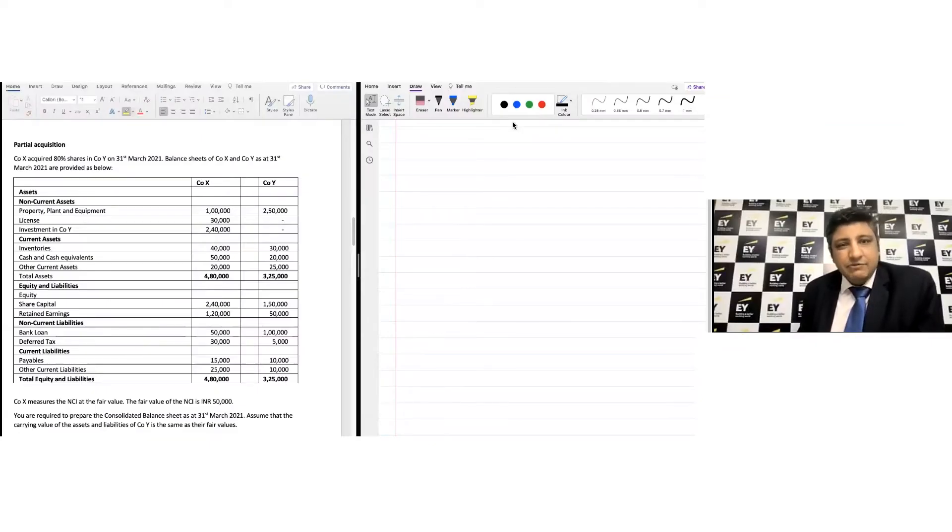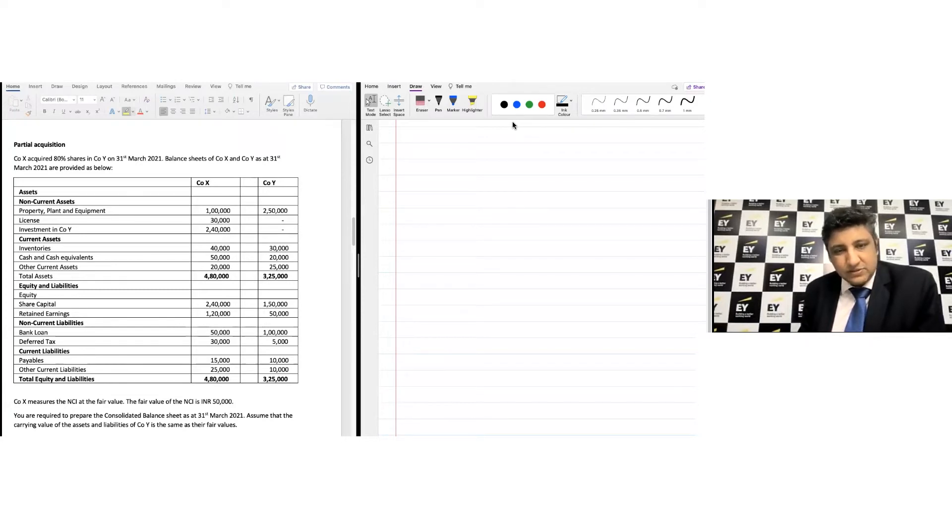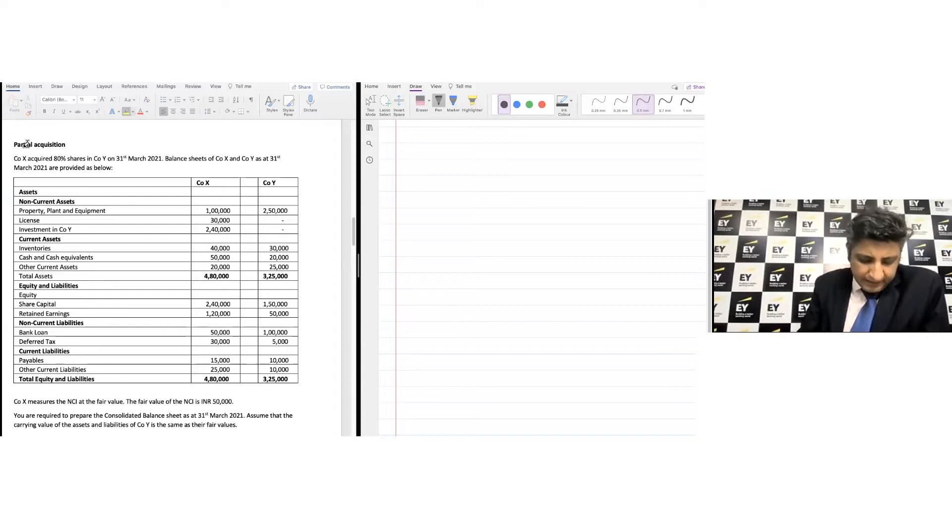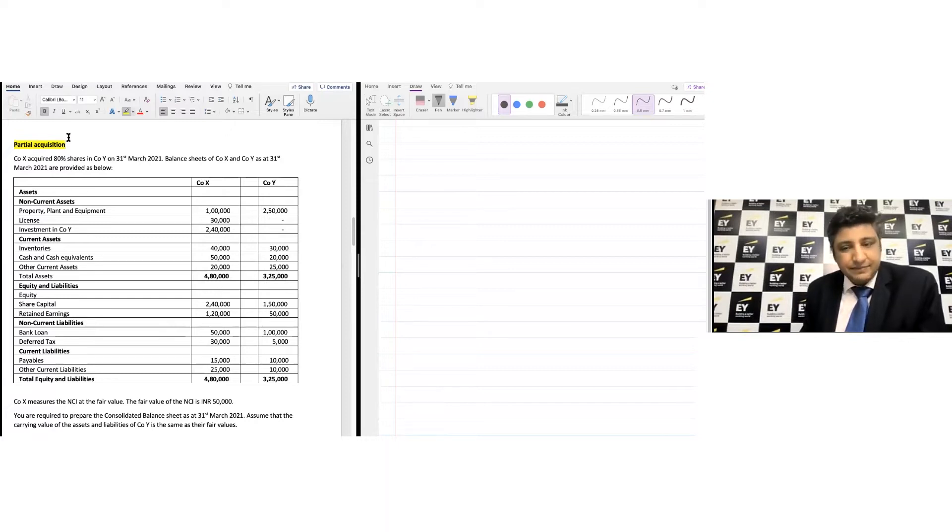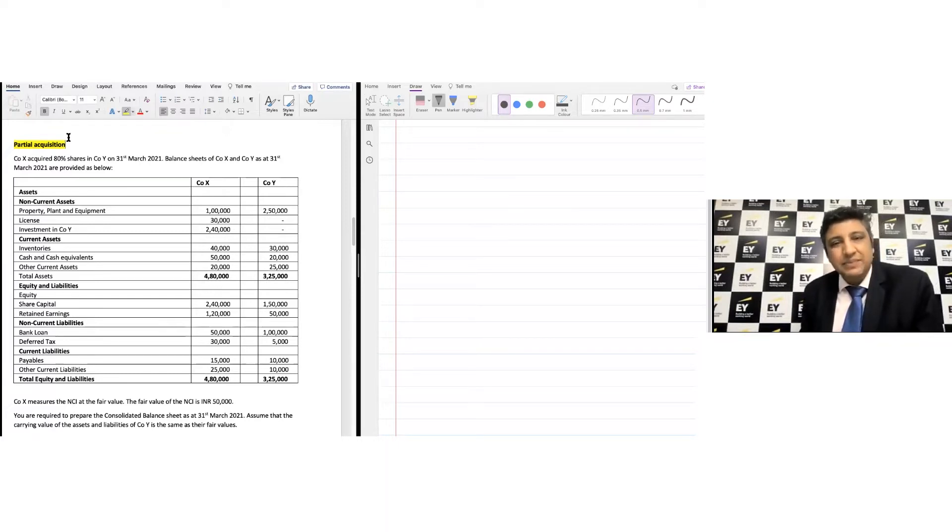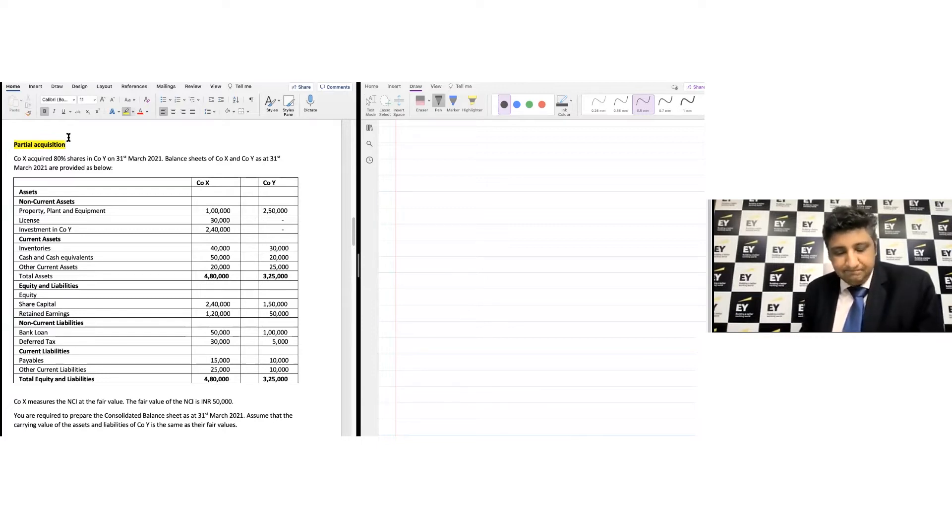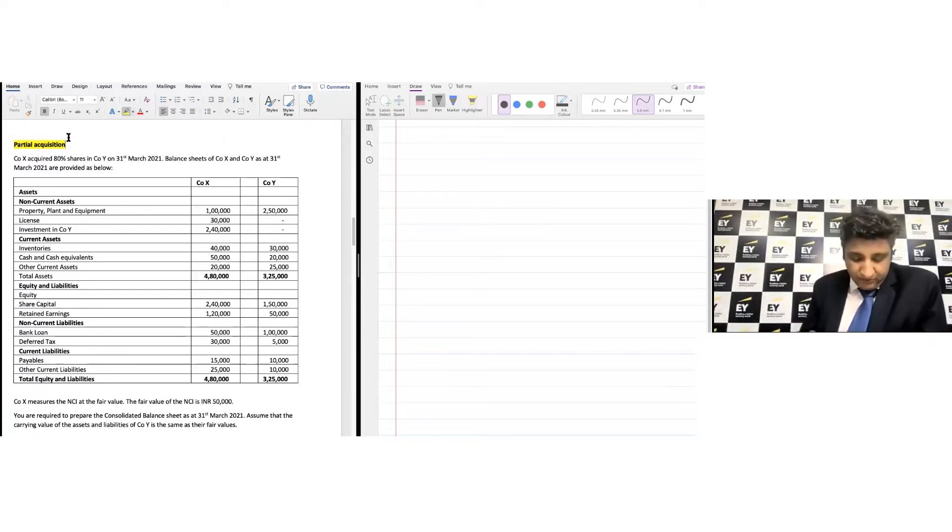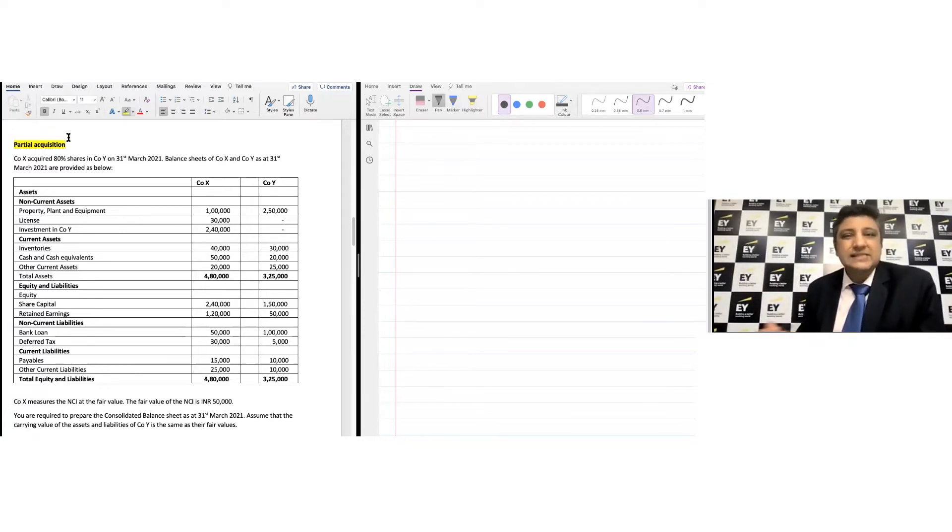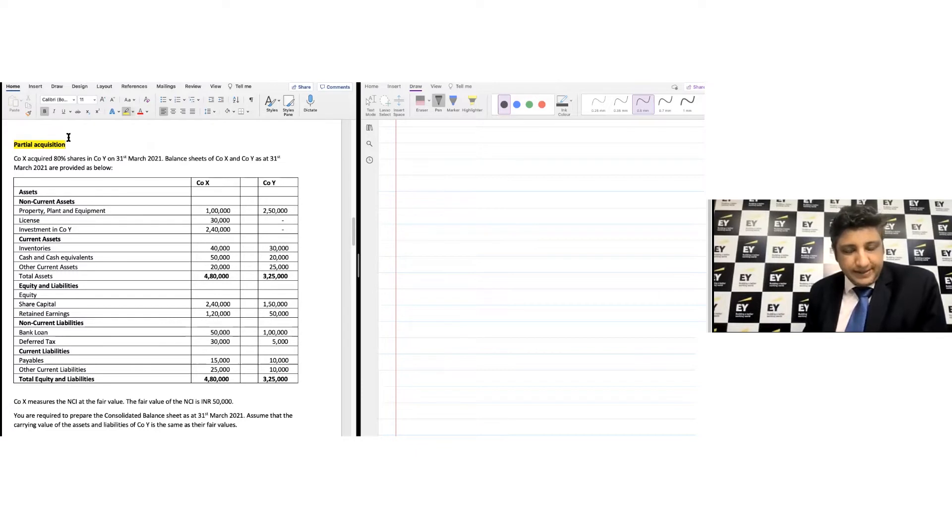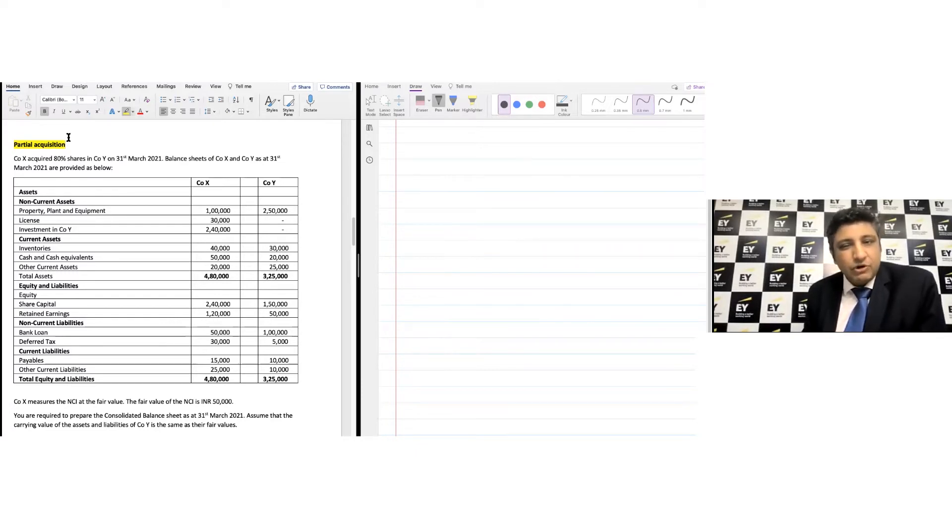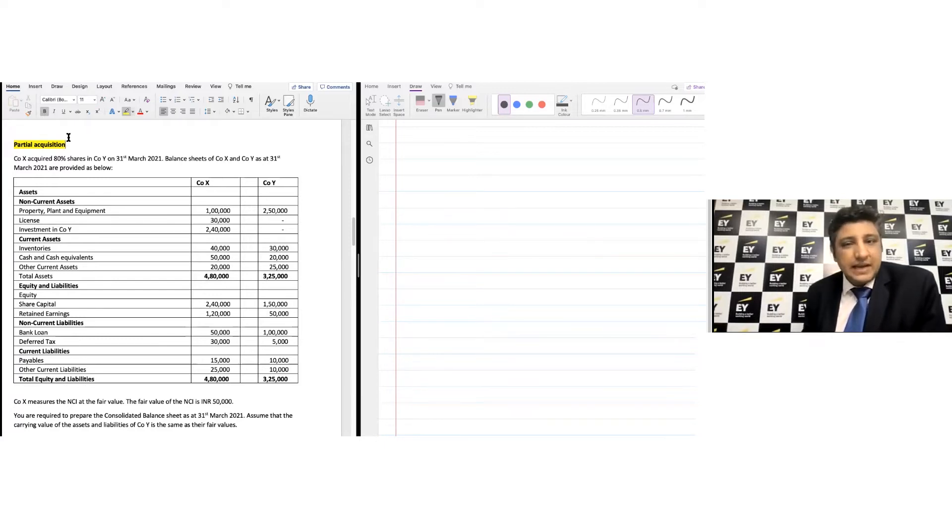Hi everyone, we would now like to test our knowledge on consolidation questions where we bring the concept of partial acquisition. We understand that to have a controlling stake, it is not compulsory for the acquirer to have 100% shareholding in the other company. Given that scenario, the NCI starts to emerge and appear in the group balance sheet. How do we deal with that and how does it change the calculation of goodwill is something we want to spend time on now.